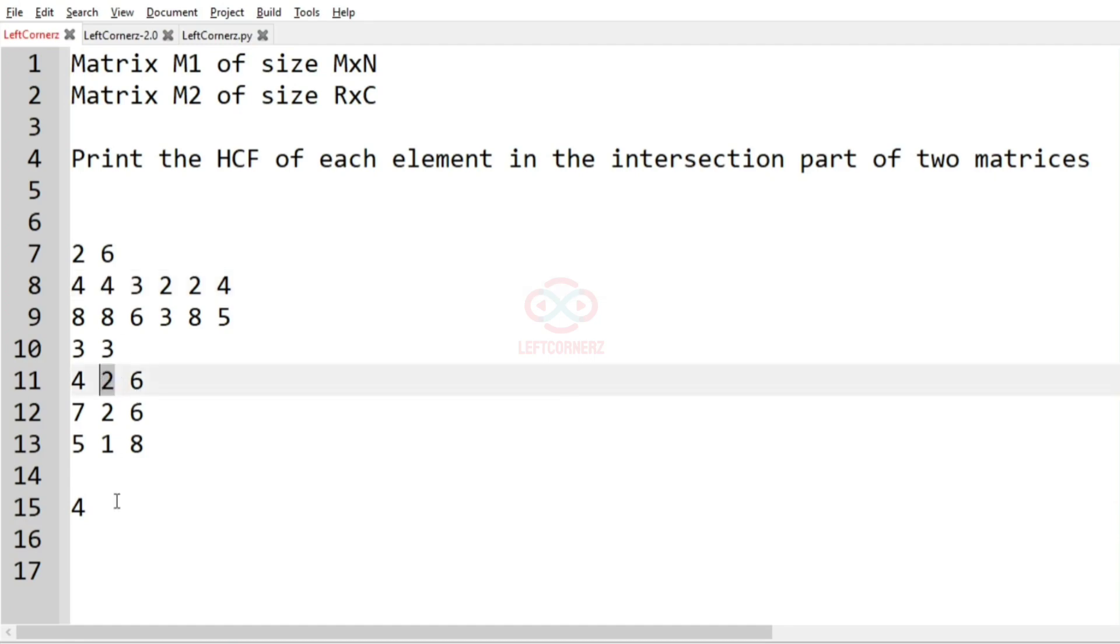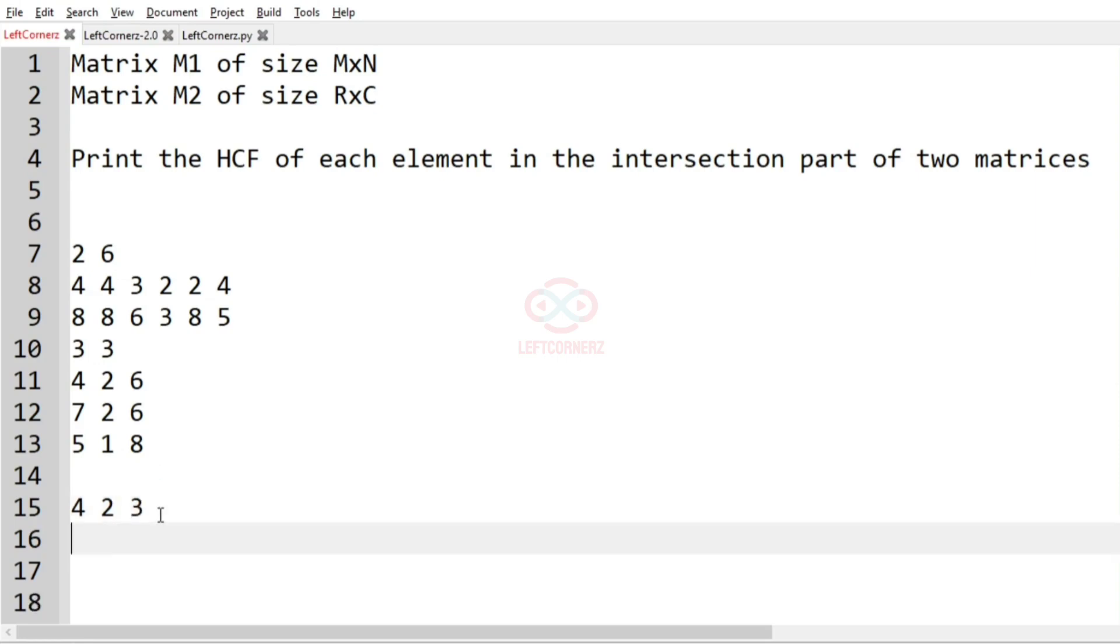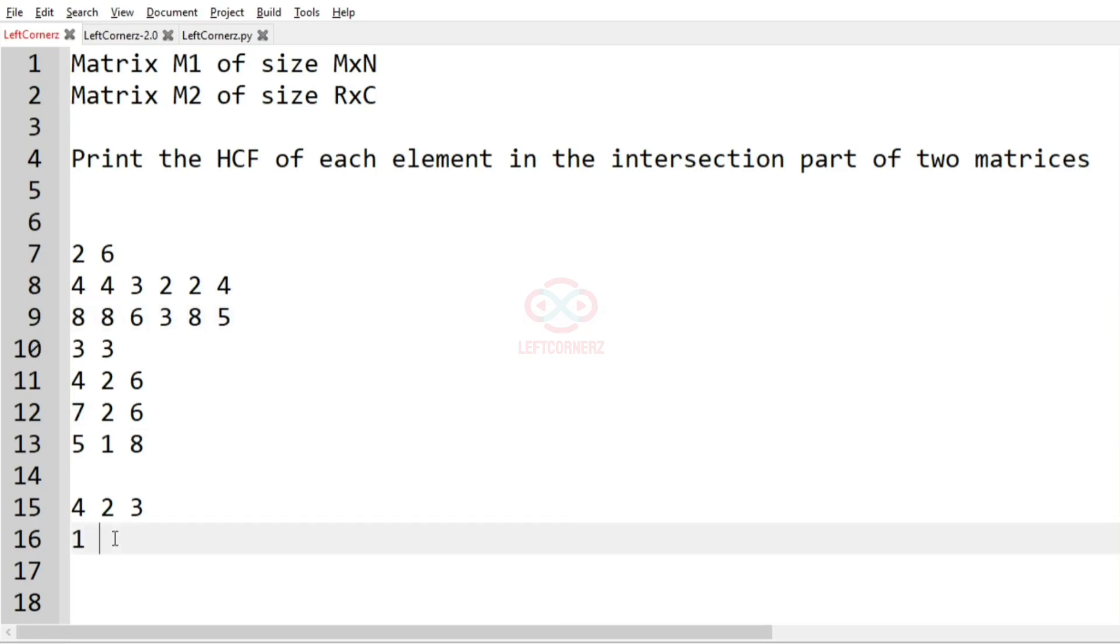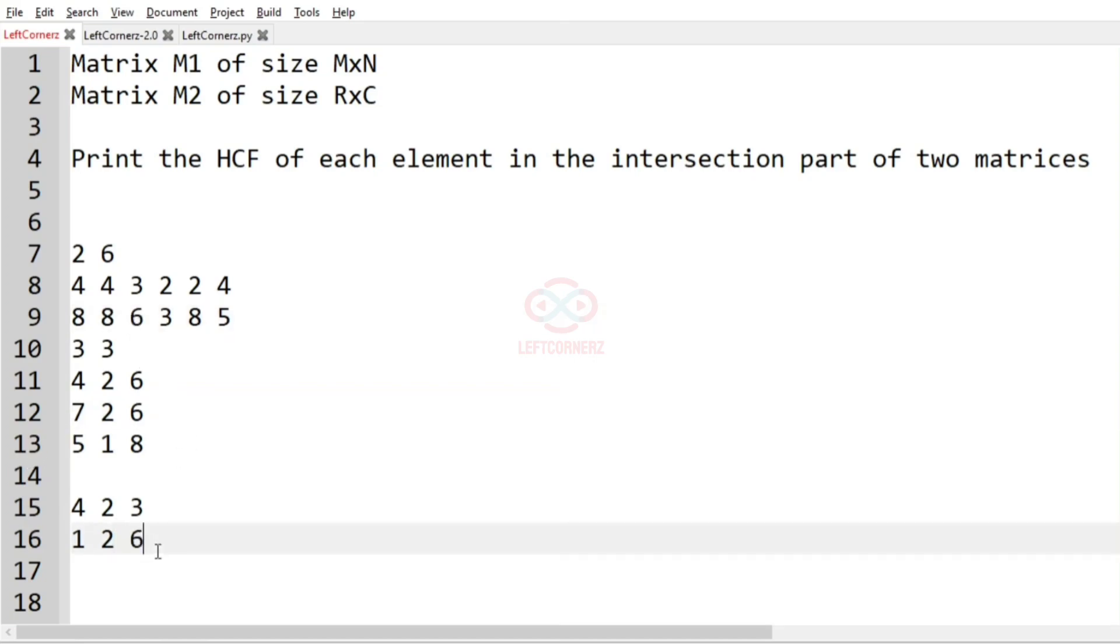So 4 and 4, HCF is 4. Then for 4 and 2, HCF is 2. Then for 3 and 6, HCF is 3. Then for the next row, 8 and 7 it is 1. Then for 8 and 2 it is 2, and then for 6 and 6 the HCF is 6.